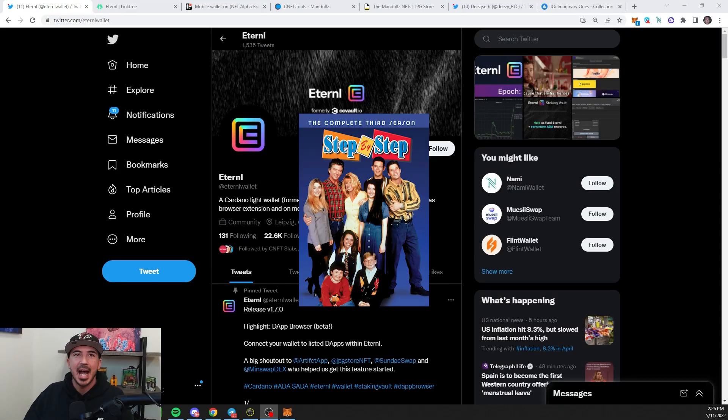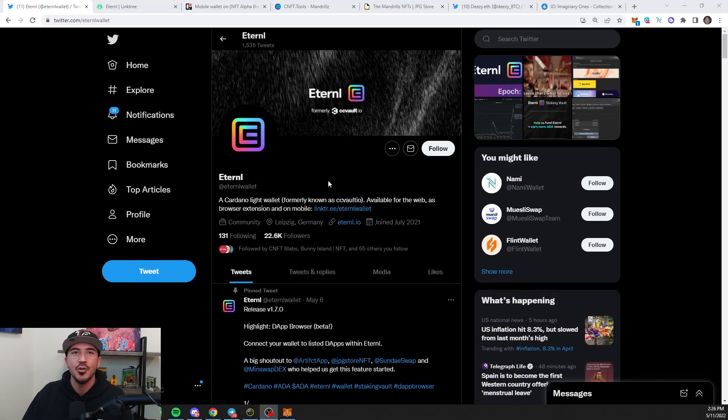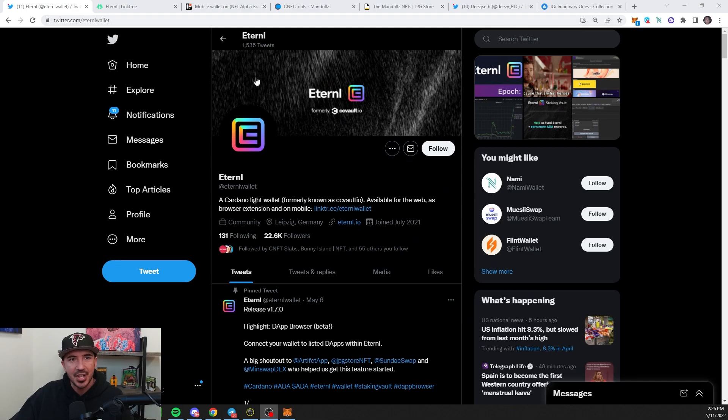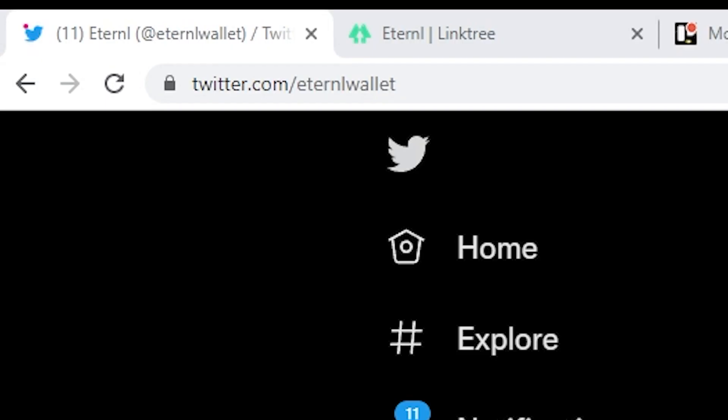Here's your step-by-step guide for Cardano's mobile support through Eternal Wallet. First, I always recommend going through an official Twitter.